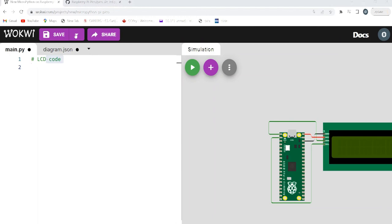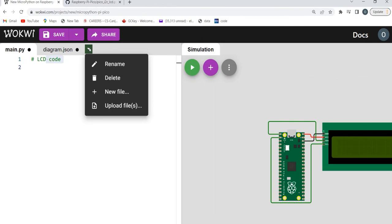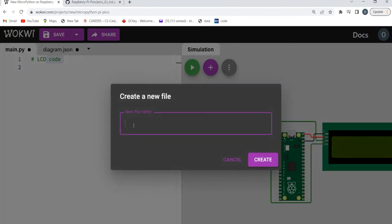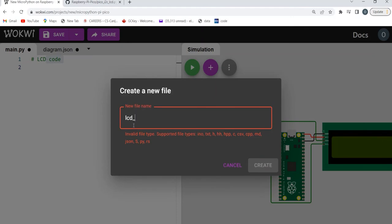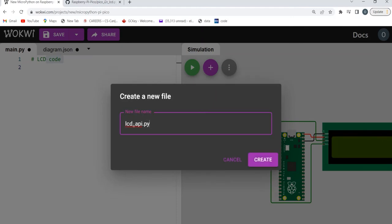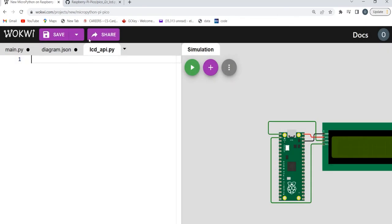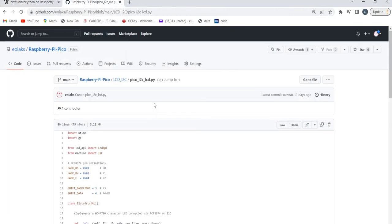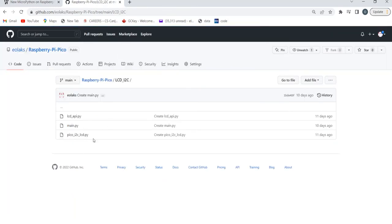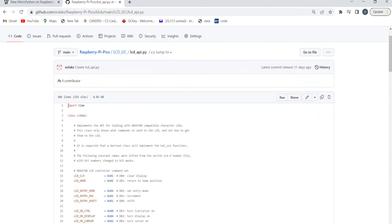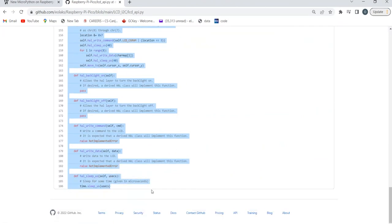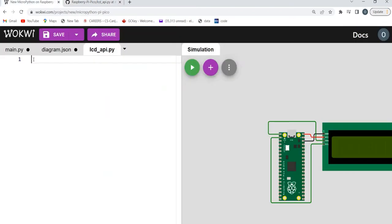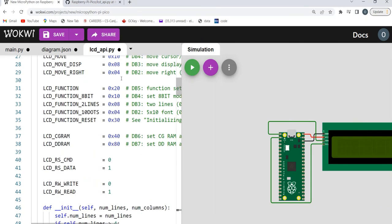Now we're going to create the two dependency files and add them to our project. Click on the dropdown arrow and create a new file. Name this first file lcd_api.py, then click Create. Go to the GitHub link at the bottom of this video and open the lcd_api file. Copy all the code — make sure you copy everything correctly — then go back to your lcd_api file in Wokwi and paste. Once you do that, click Save.